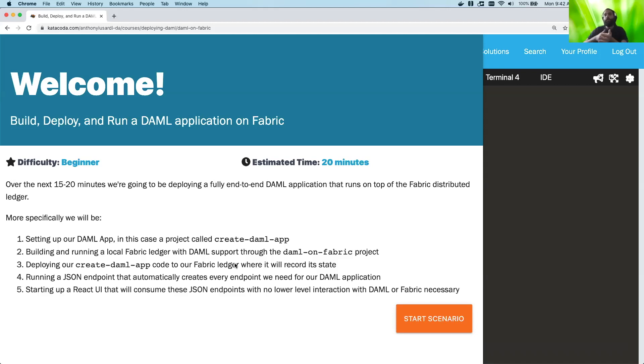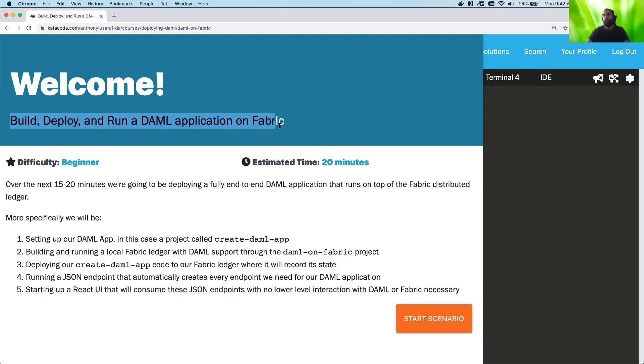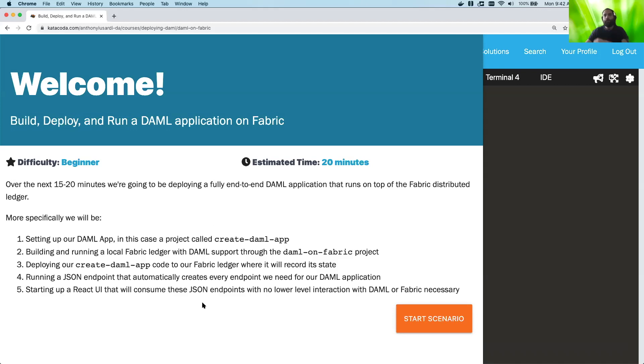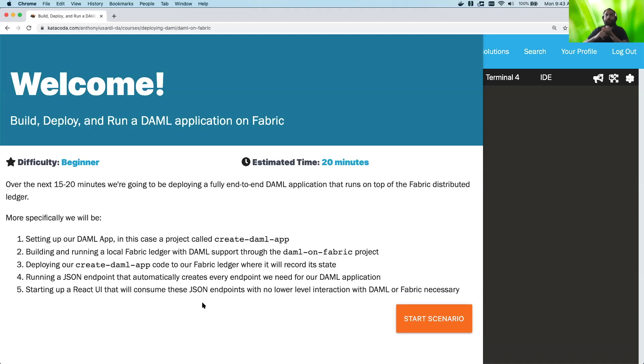Today, I'm actually going to be showing how to build, deploy, and run a DAML application on Fabric. So what we're going to be doing are five different things and it'll take about 15 to 20 minutes. Number one, we're going to be setting up our DAML app. In this case, it's going to be a project called create-daml-app, which is a project that comes from our getting started guide.